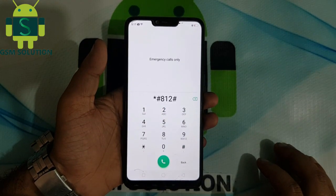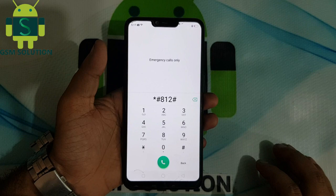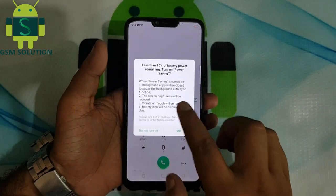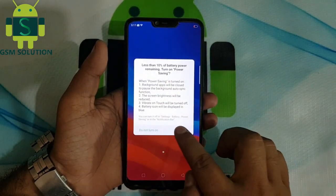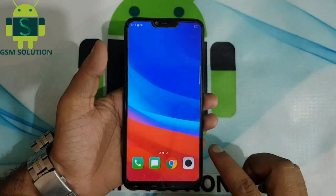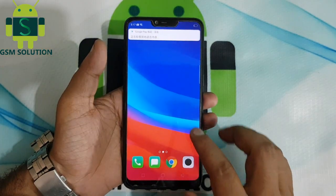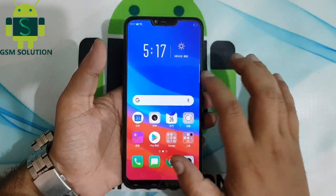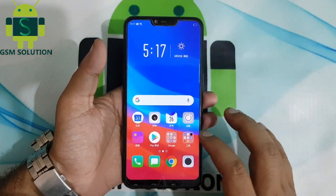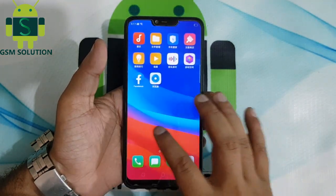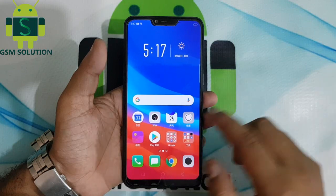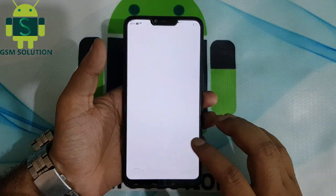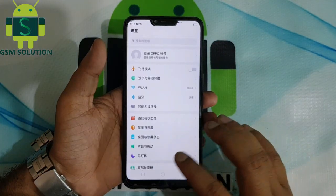Go back to the start menu, go to emergency call, then type the number 812-H. Now your Oppo A3S FRP bypass is completed.